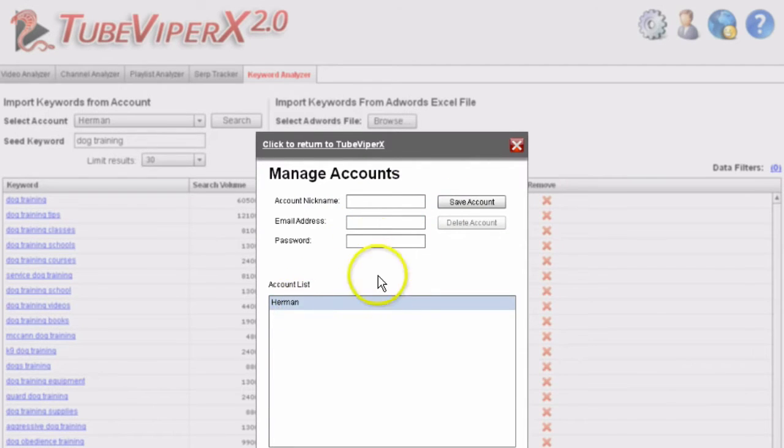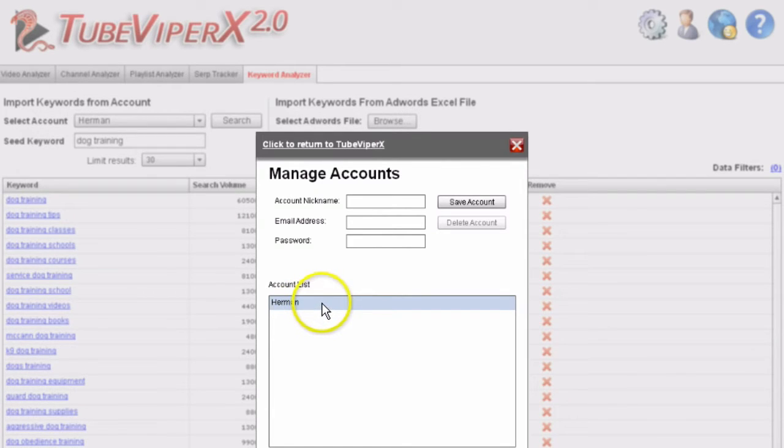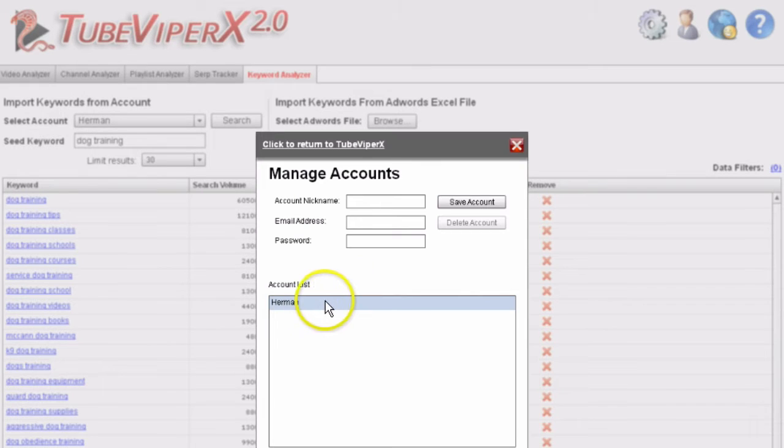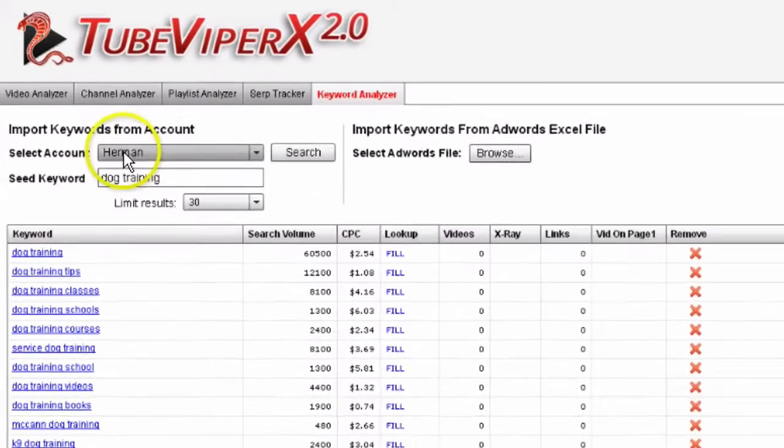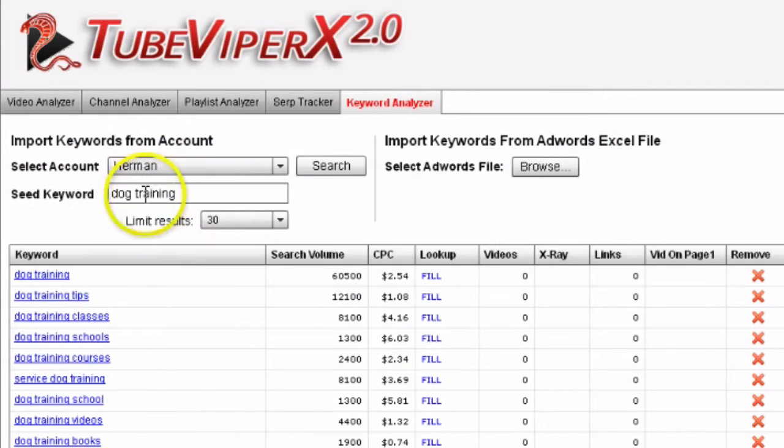You can put in multiple Google accounts or YouTube accounts so you can comment or contact from those accounts. For instance, if you want to comment from a different account, you simply select a different account here to comment on a particular video.